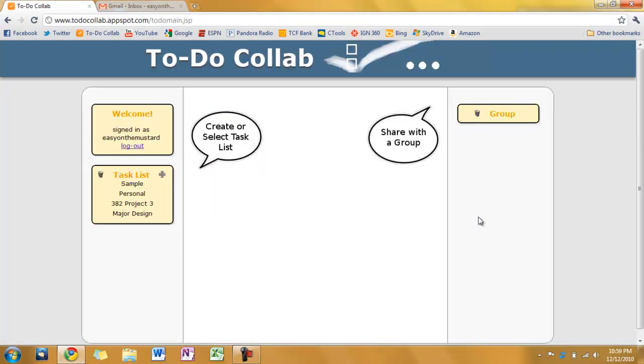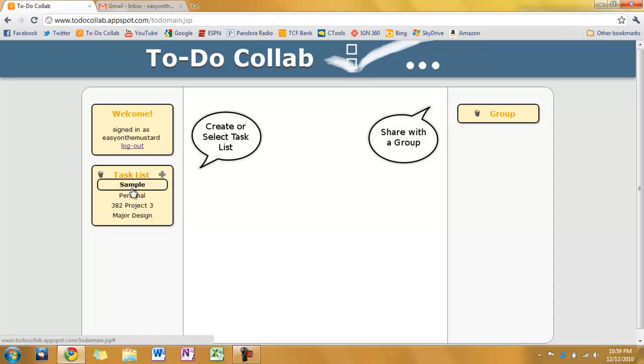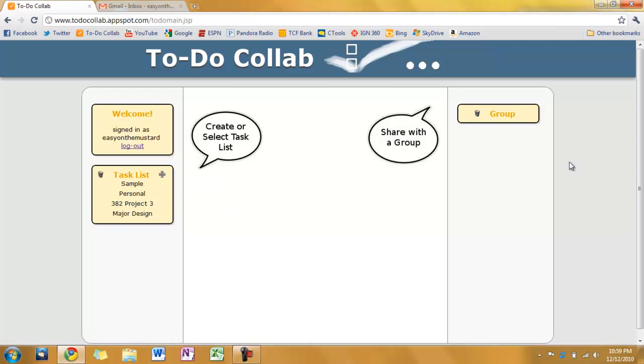Alright, so here's the page we see. On the left here you can see I've got a task list that I've already created. On the right we'll have where our group members will be displayed. And we have who you're signed in as here.